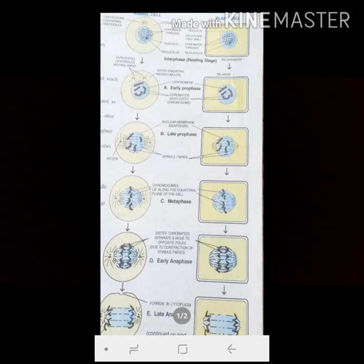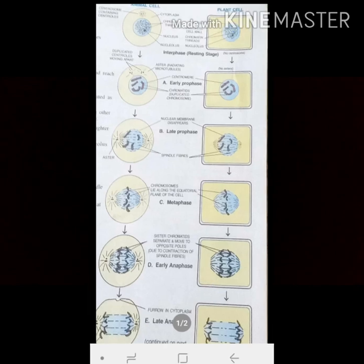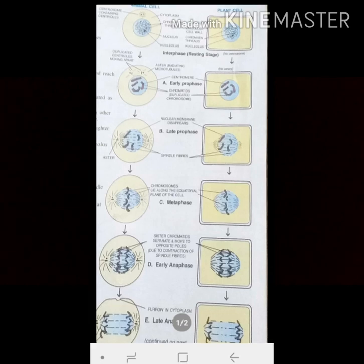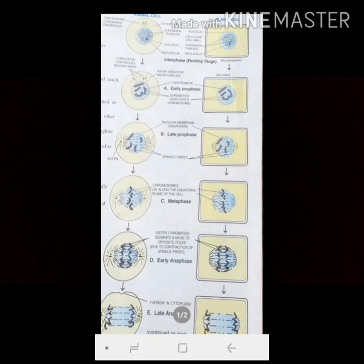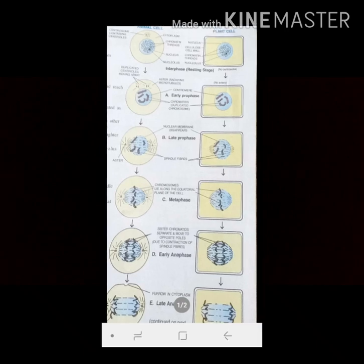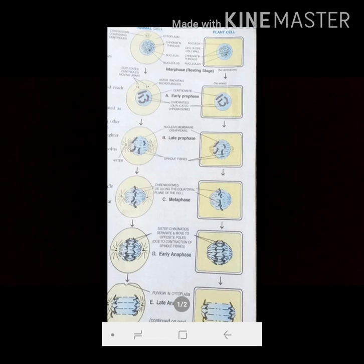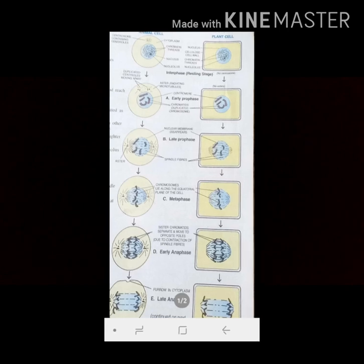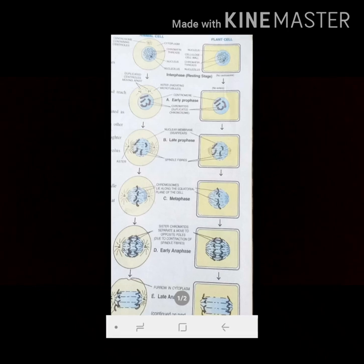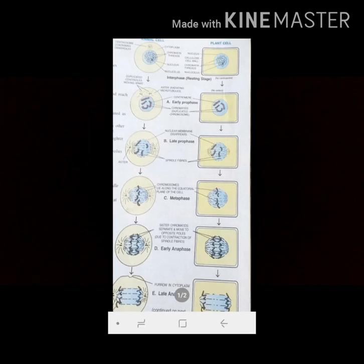I am sure you are not getting any confusion regarding the different stages of mitosis, as I have already provided notes on this. Please go through those notes as well as this audio material on cell division. If you have any confusion, let me know and I will solve all your problems. Thank you.